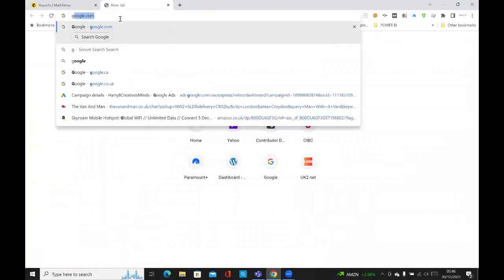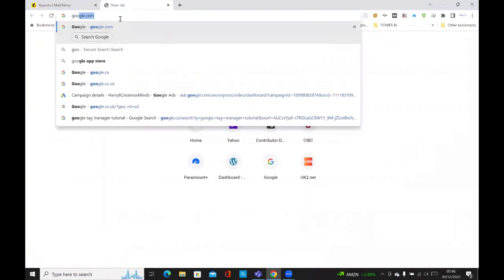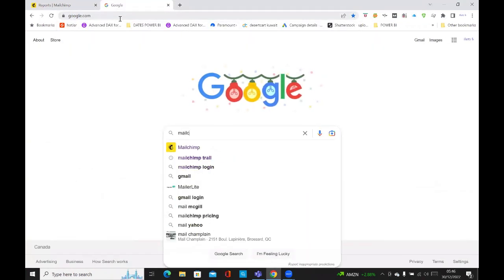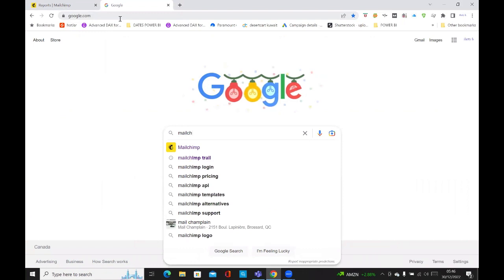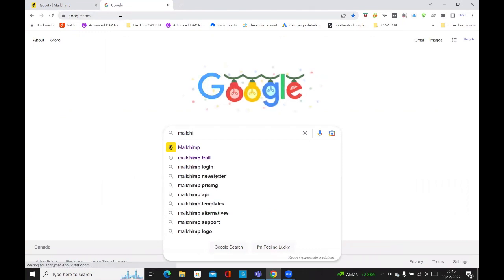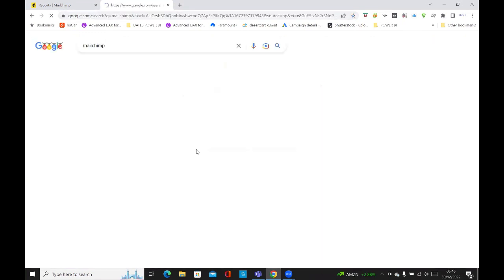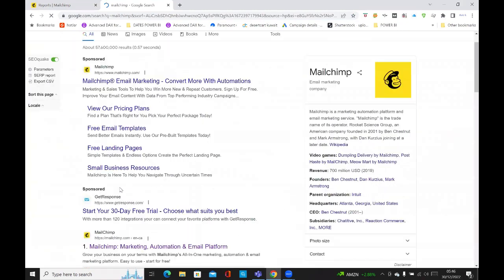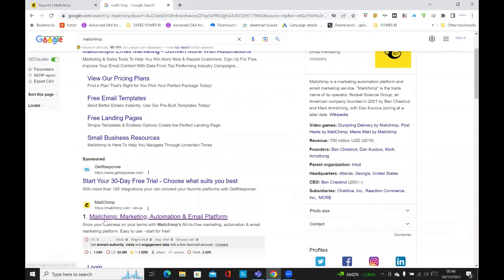I'll open up my tab. If you go to google.com, type in Mailchimp, it comes up. And then you go to the first link, click on that.